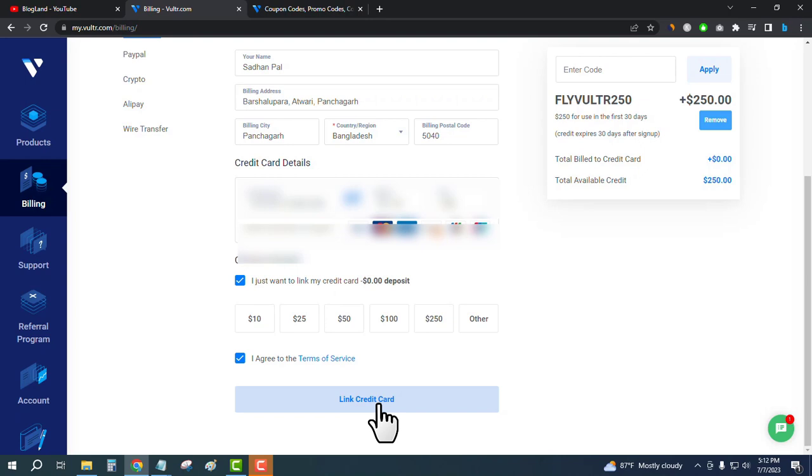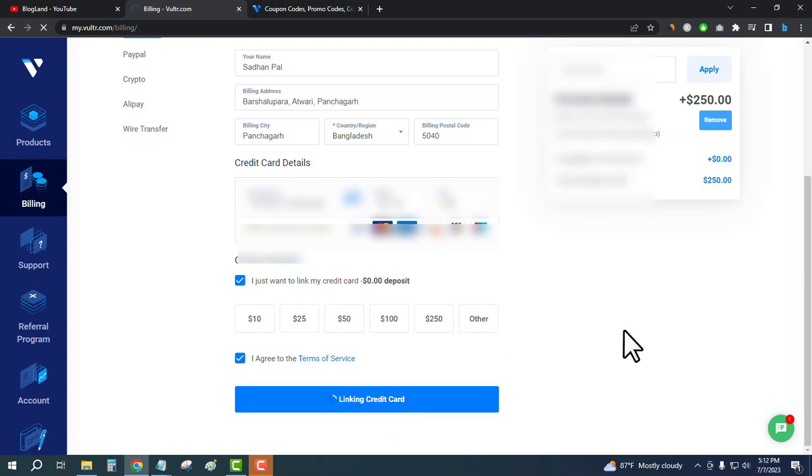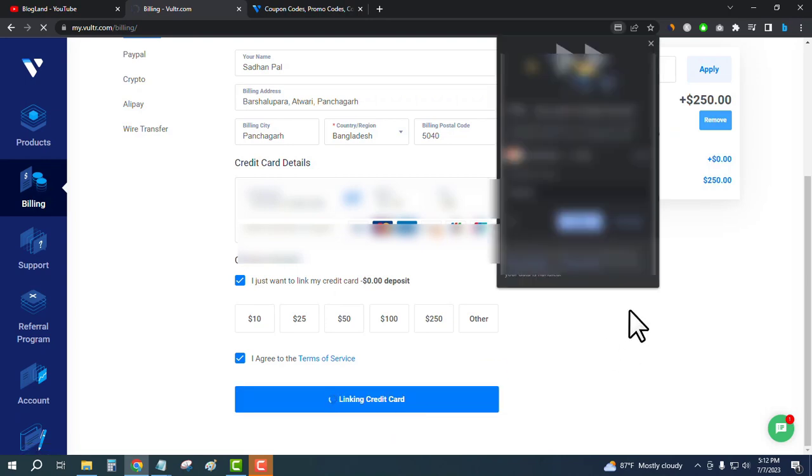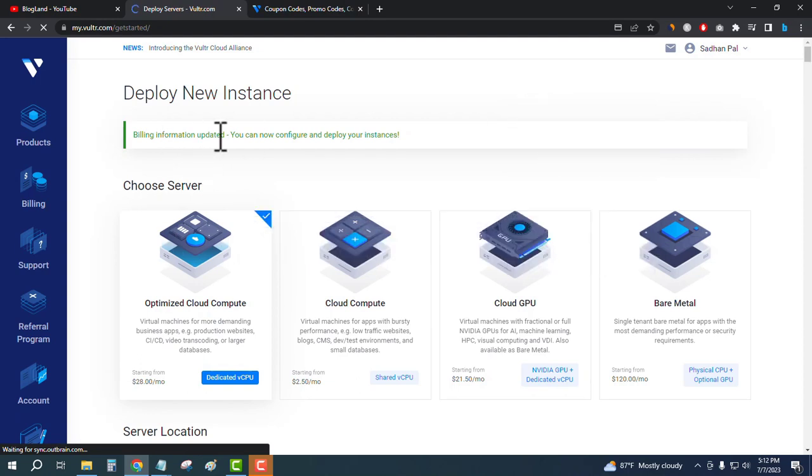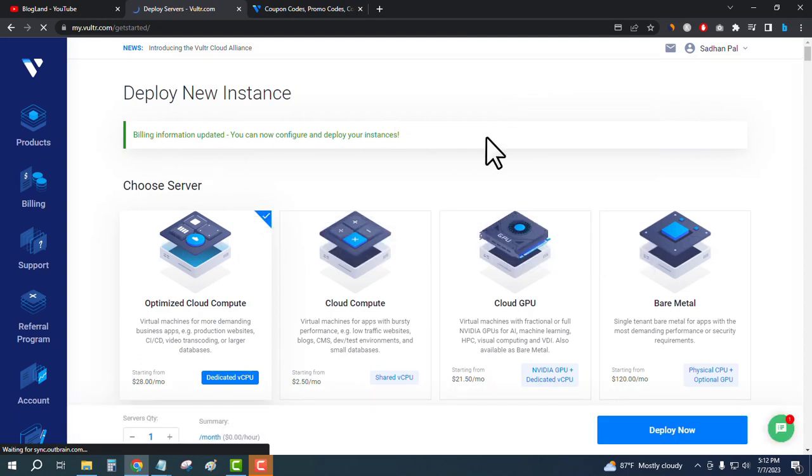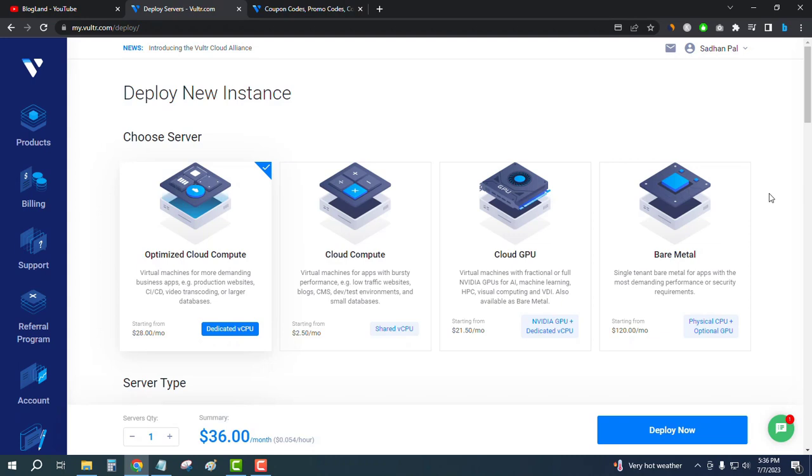You can see billing information updated. You can now configure and deploy your instances. That means you are ready to go with your Vultr servers. Now you can start your server.